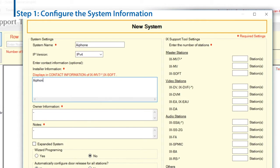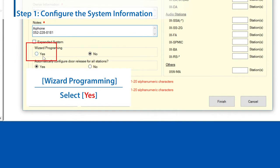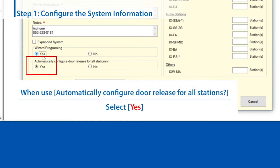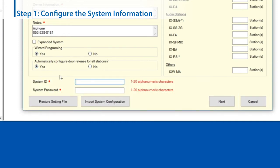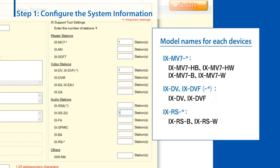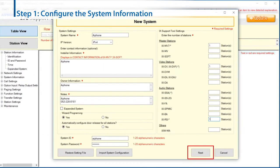Enter installer information. Enter owner information. Enter notes. Select Yes for Wizard Programming. Select Yes for automatically configured door release for all stations when setting up the door release function automatically. Enter the system ID and system password to set the administrator ID and administrator password. Enter the quantities of each station connected to the same network. Enter accurate quantities in each model. Click Next when completed.